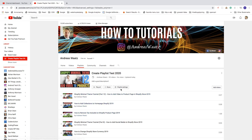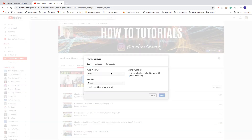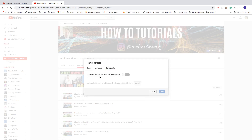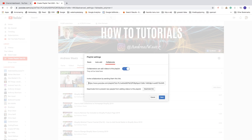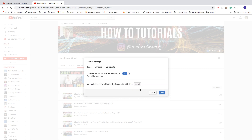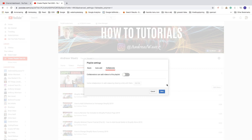Back in Playlist Settings, under Collaborate, if you want people to add videos you can check this option and click Get Link to share with collaborators. You can also deactivate the link to prevent new people from adding videos. Let's click Deactivate Link to cancel, then uncheck this and click Save.